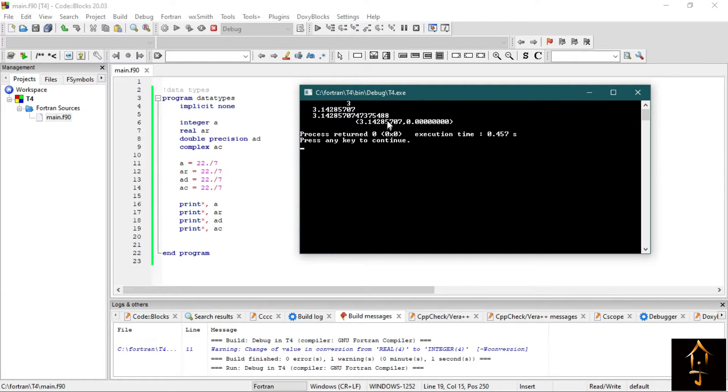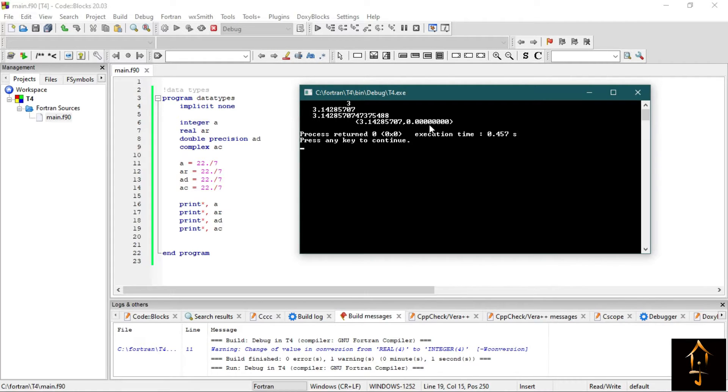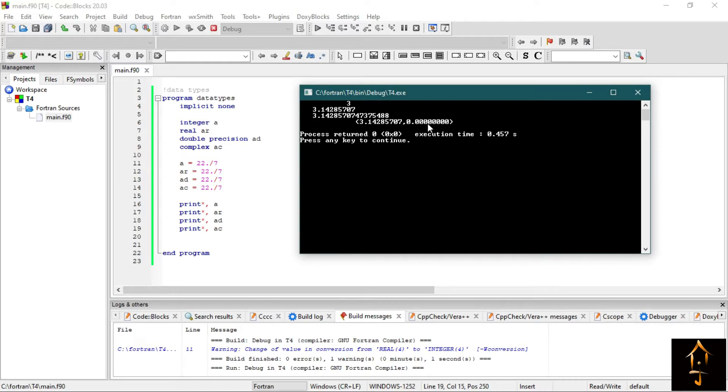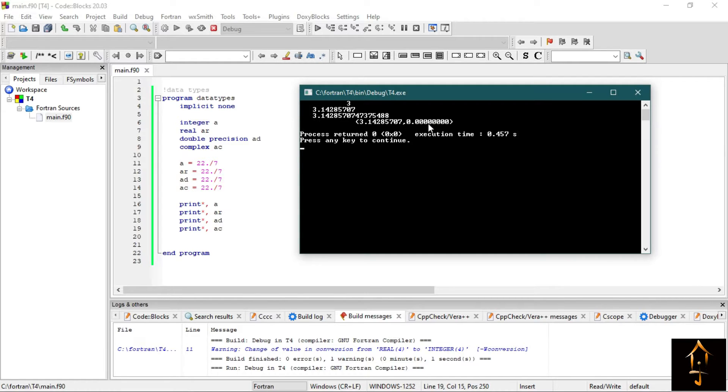The last one is a complex number and it is a complex representation in Fortran. The first part is the real part and the next part after the comma is the complex part, which is obviously zero in this case. A single precision number or a real number prints up to 7 to 9 significant digits, but a double precision number prints 15 to 17 significant digits.